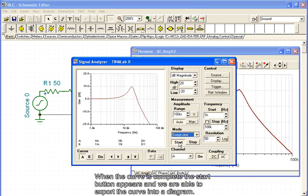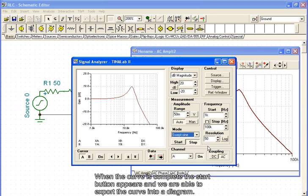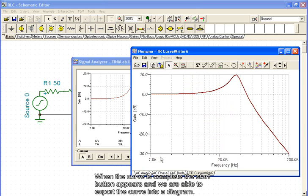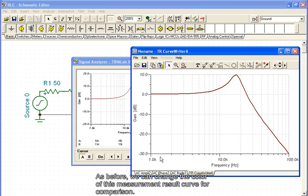When the curve is complete, the start button appears and we are able to export the curve into a diagram. As before, we can change the color of this measurement result curve for comparison.